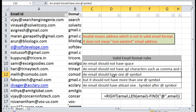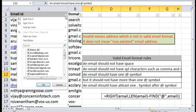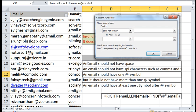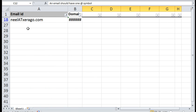An email should have one at symbol. Now we need to check whether there are any emails which do not have an at symbol. See.